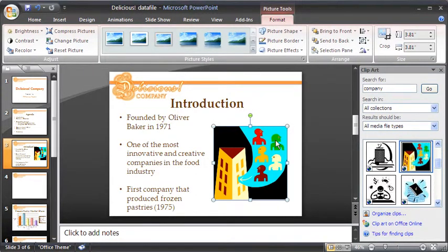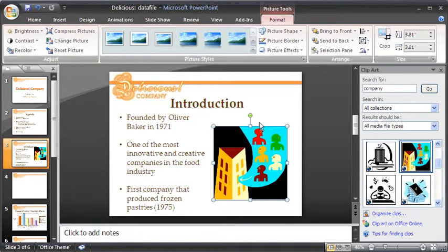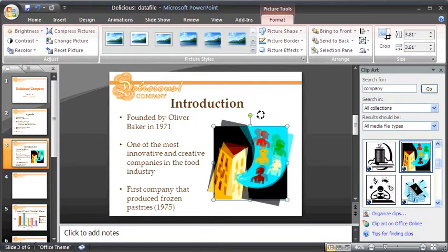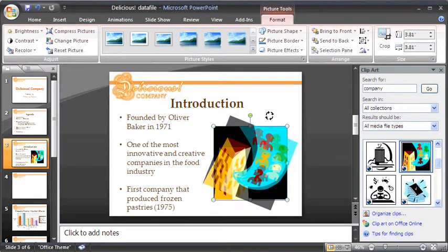To rotate the image, mouse over to the top of the clipart where the green circle is. Click on it once the rotating arrow appears on the cursor. Rotate clockwise or counter-clockwise.